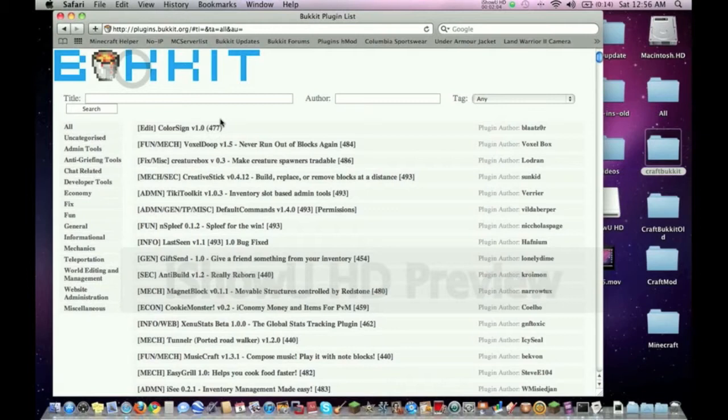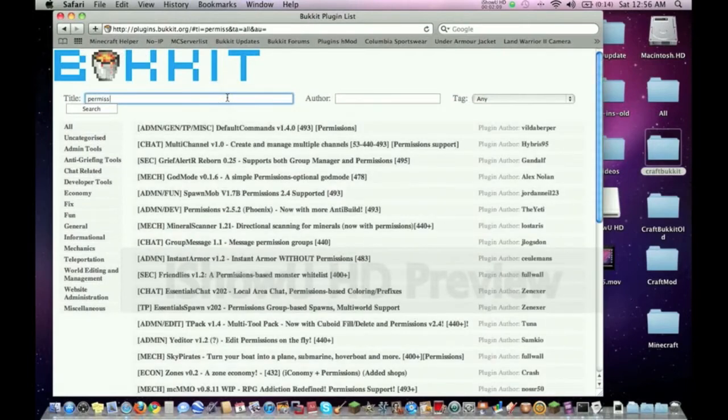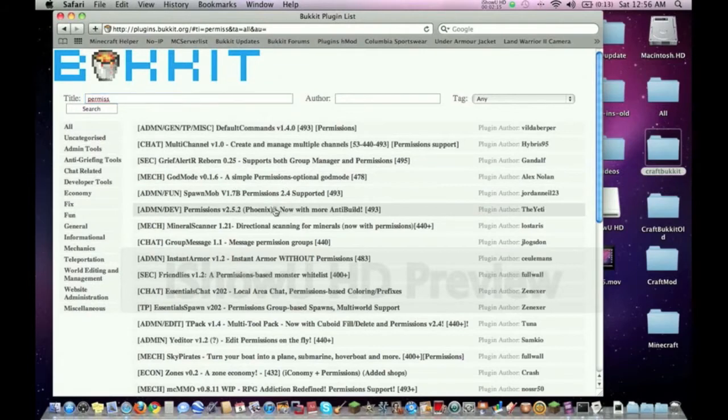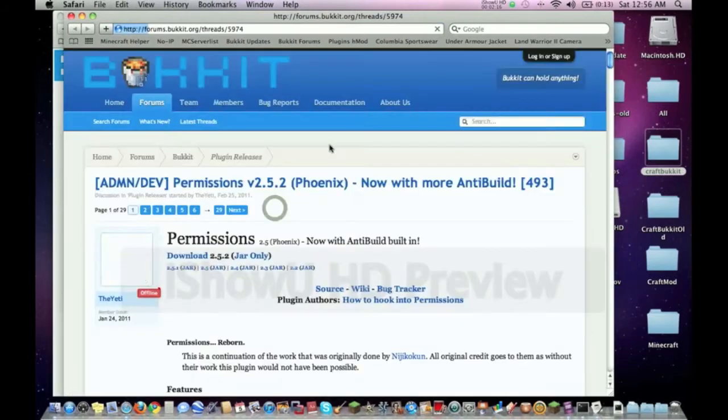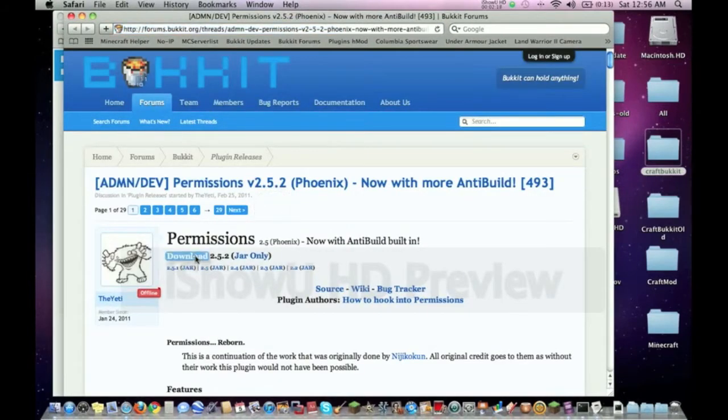Let's quickly go get Permissions. Permissions is just a plugin that gives you permissions - it's exactly what it says. It gives you permissions. If you want to be admin you can be the admin, if you don't want somebody to be the admin then you don't let them be the admin. There's Permissions here - I'm going to download this really fast.